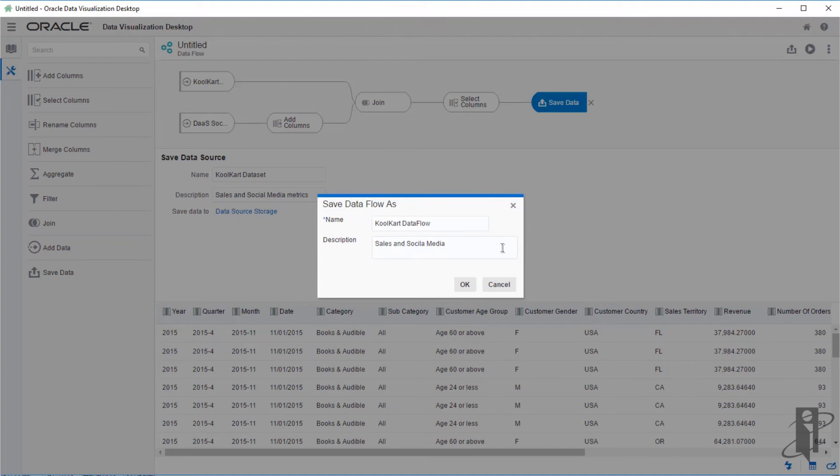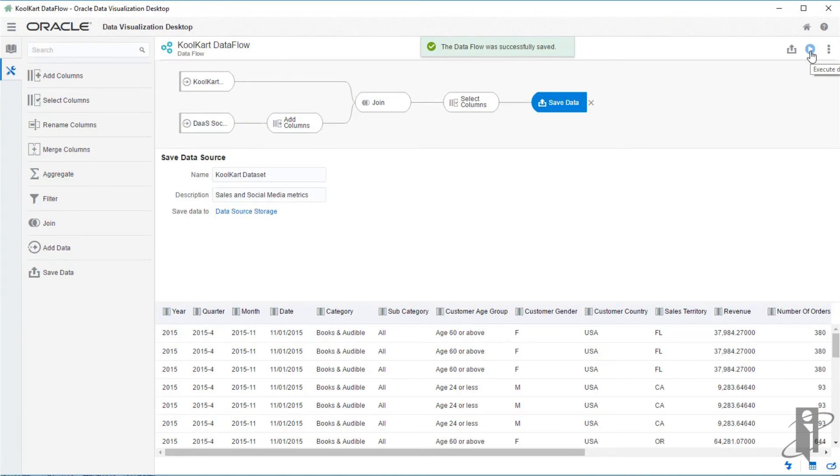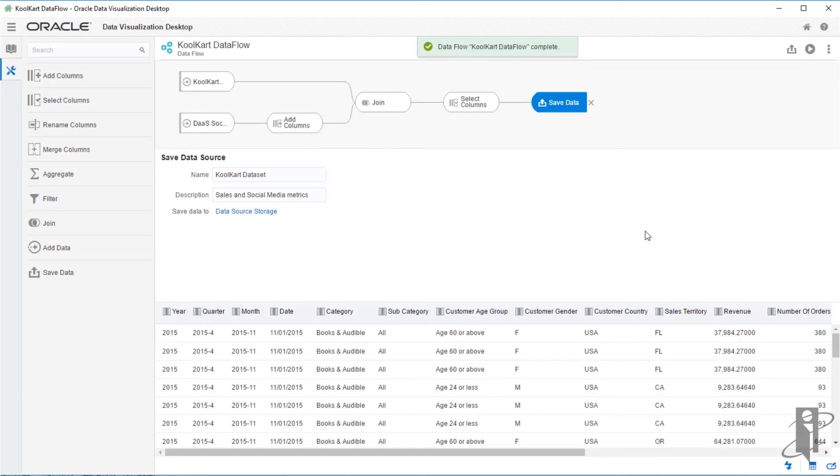Sales and social media just in case someone needs a little bit more information about it without having to open it up. Click OK. Now it's time to run or execute our data flow. Click the run or execute data flow icon at the top right and we will have desktop create our new data set. Now complete.